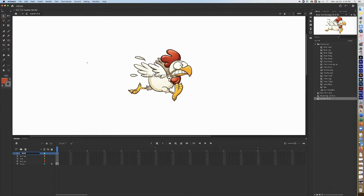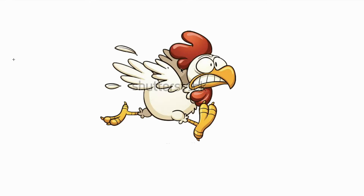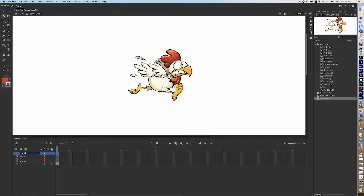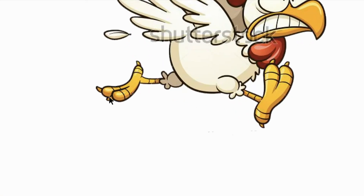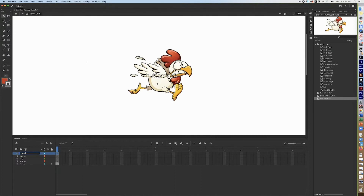I've already shown you how to use the pen tool to trace and make it yours, so I won't review that today. Using the bone tool, you make a movie clip out of all the parts. The leg has three parts: the thigh, the leg, and the foot. The body has the body and two wings — front wings and back wings. The head has the neck, the head, and the hair. The front leg has the leg, the foot, and the thigh.